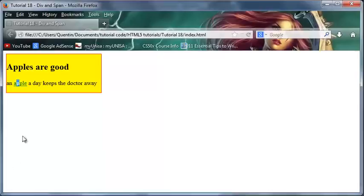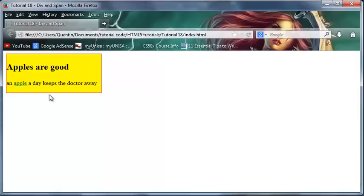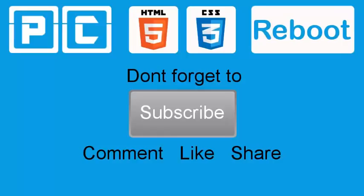You'll use your div to make a big block on the page and a span tag just to change some words in a sentence. That's actually all I wanted to show you guys in this tutorial. Don't forget to subscribe, please feel free to leave a comment, like, or share the video. It's really going to help my channel grow, and I will see you guys next time.